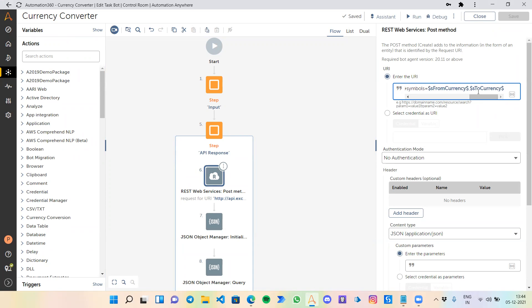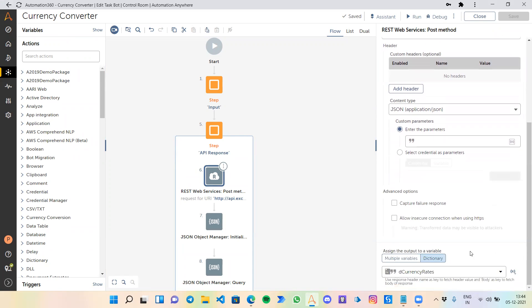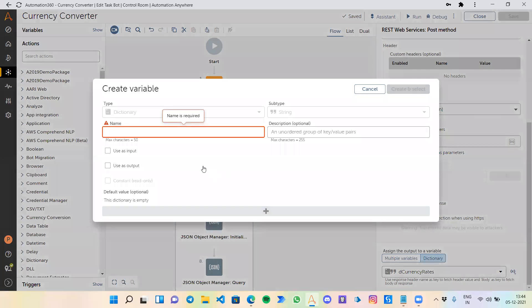I have copied this over here in the REST web service API, and after symbols I have added the currencies which I am dealing with: the from currency and the currency I want to convert to. Below, you just need to create a dictionary variable like currency_rates. It's a kind of unknown data type. To create this, just click on create variable option, give a name, and it will create a dictionary.